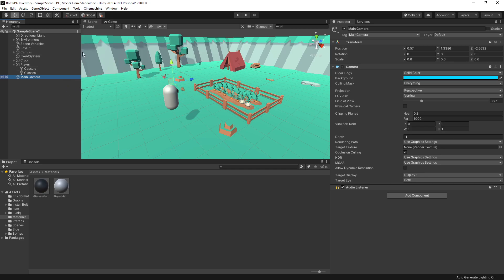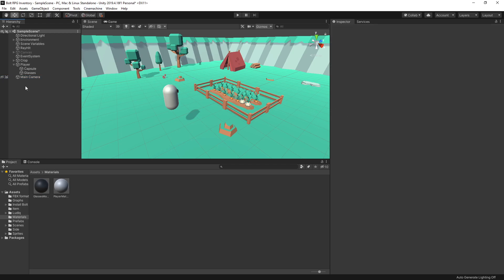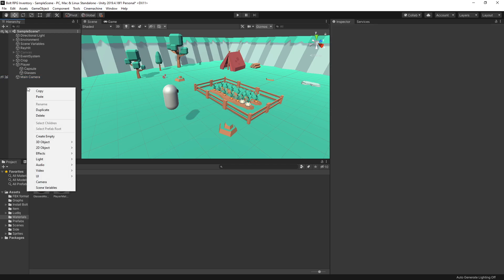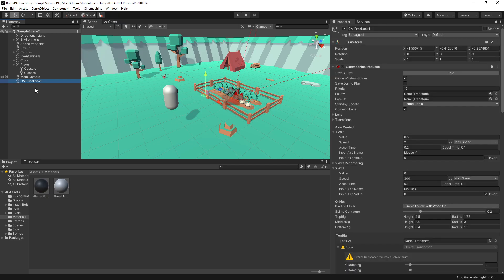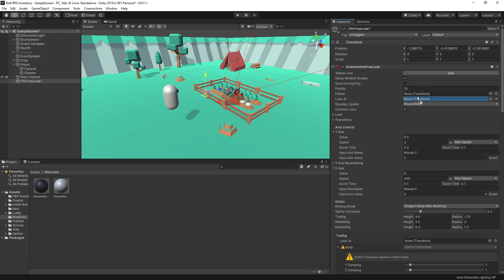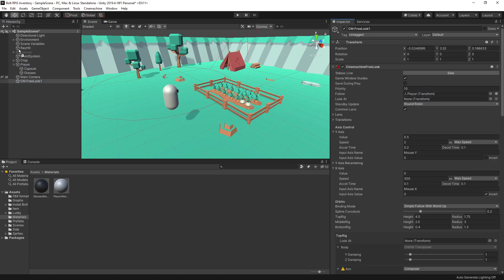After we have Cinemachine installed, we can find Cinemachine at the top, or in version 2021 you'll be able to find it in the hierarchy drop-down menu. The Cinemachine camera that we're going to use is the free look camera, so add that to our scene. In the inspector, for Follow we want to connect our player, and for Look At we also connect our player.